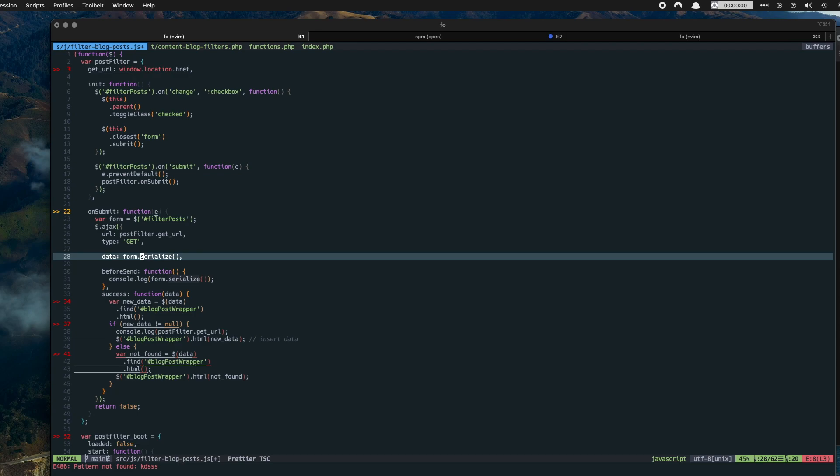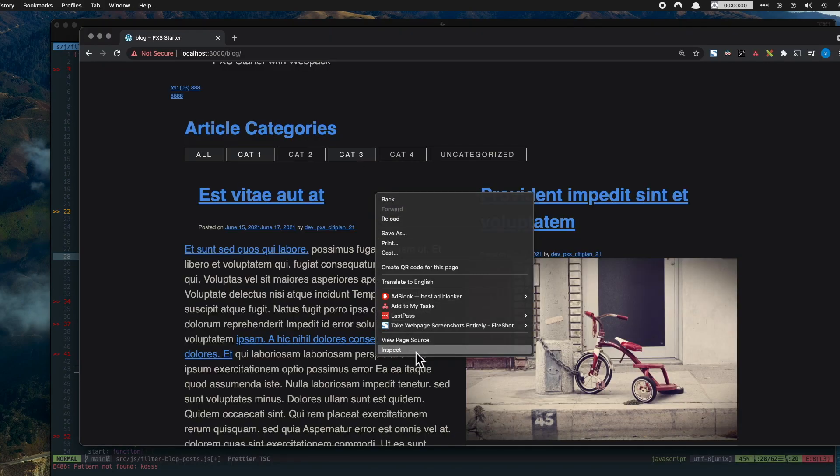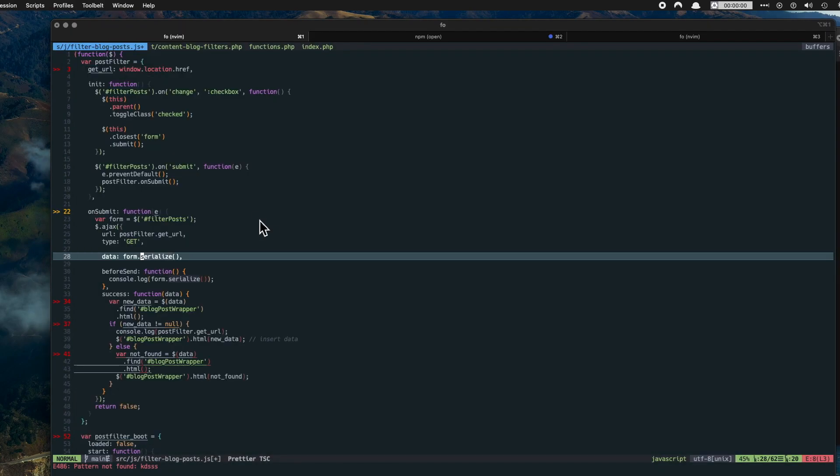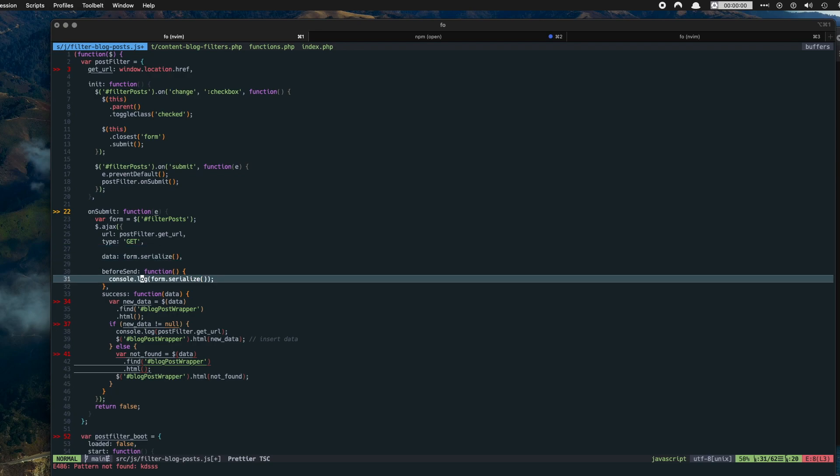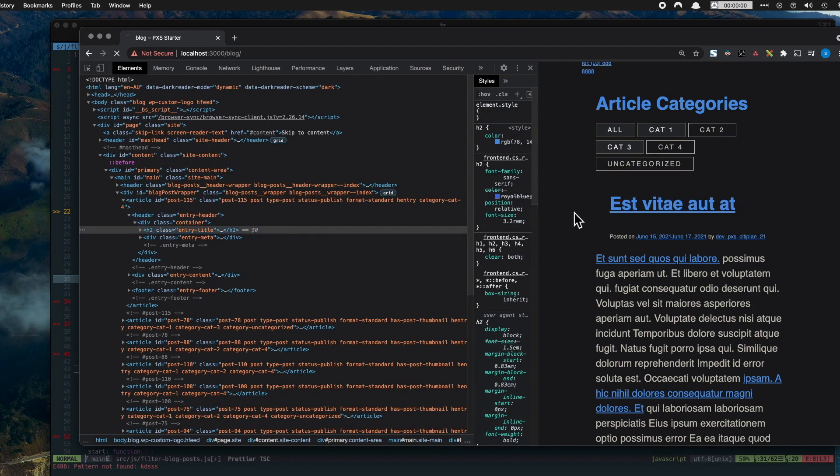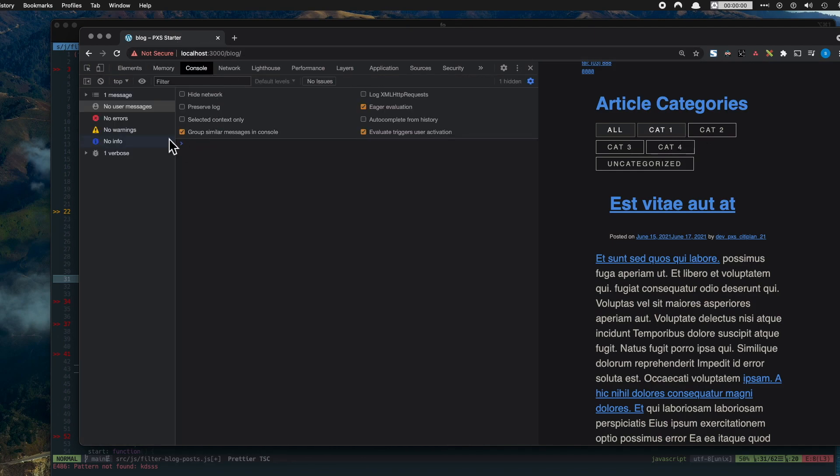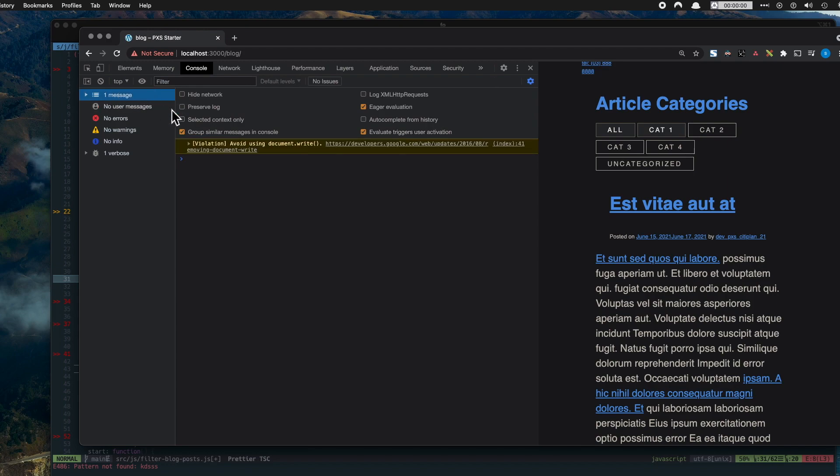Now this parameter here in the AJAX function, data, this is where all the form data is, all the checkbox data, the name and the values are stored in here. I've console logged it out here in the before send function so we can see an example of what's happening.